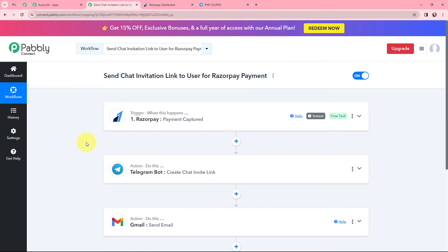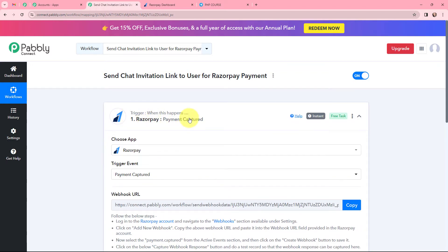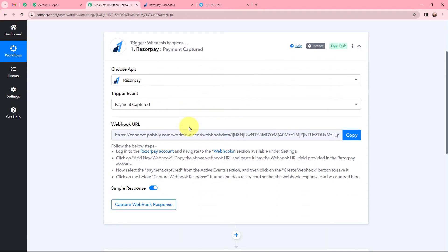I have selected my action applications and my trigger application. My objective is to send a chat invitation link to the user for a RazorPay payment. I have mentioned that we are setting this automation for a specific product — the PHP Programming Course. Once a person buys that course, a chat invite link will automatically be sent to that person through Gmail. Now to automate this entire process, in my trigger window, I need to establish a connection between RazorPay and Pabbly Connect.